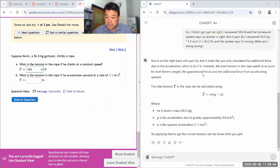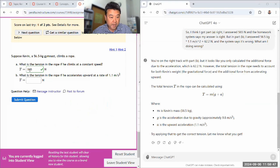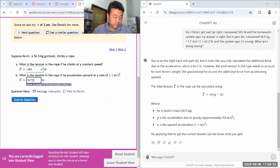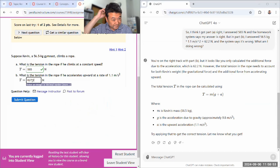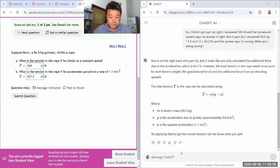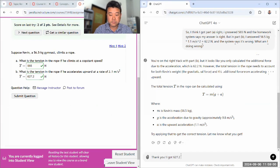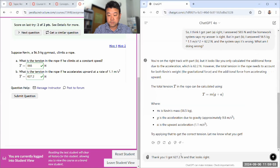So I think all I have to do is add 62.2 to that. So that would be 627.2. Thank you. I got 627.2 newton, and that looks fine.